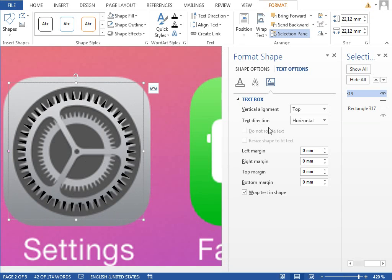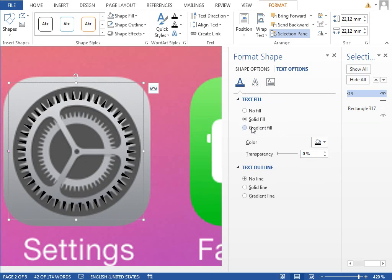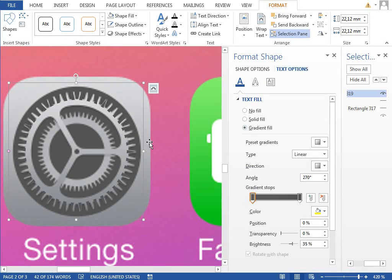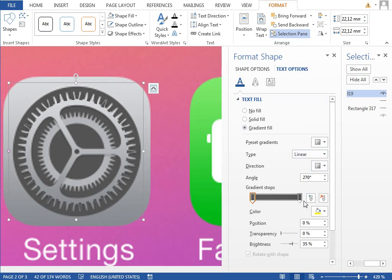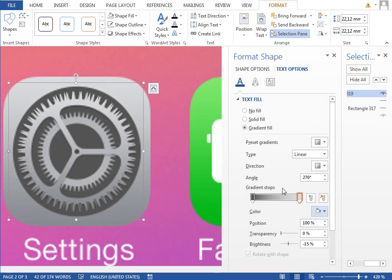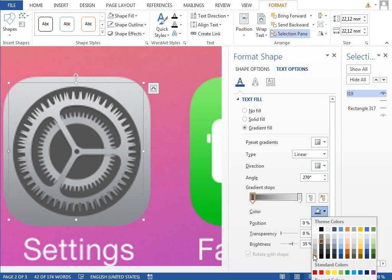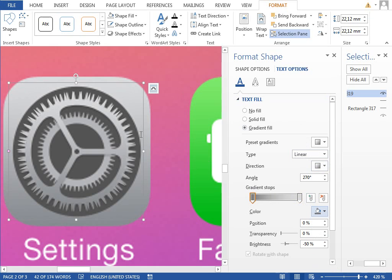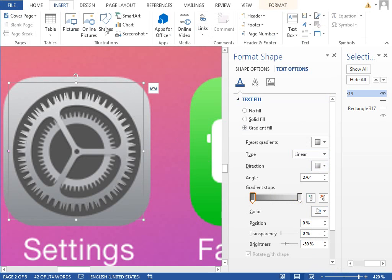We can set the fill to gradient fill and we will set it to the same gradient fill as we have used for the background. That is, from this lighter gray to a dark gray.